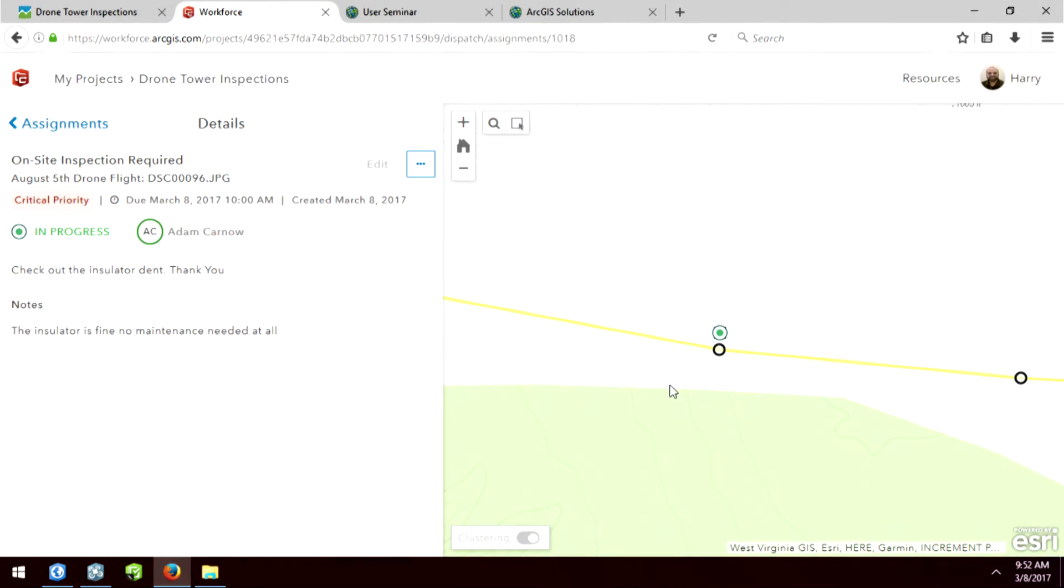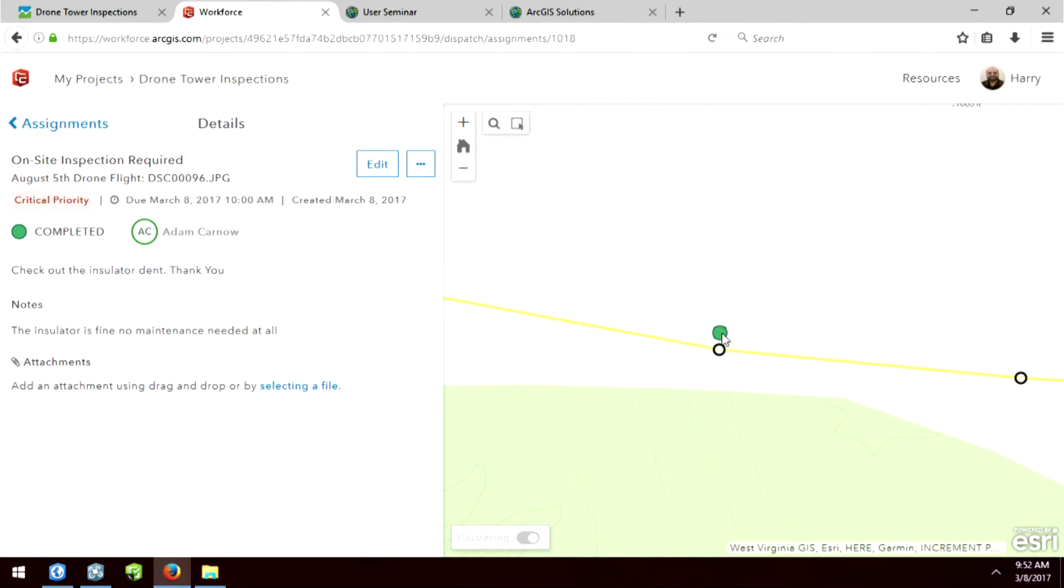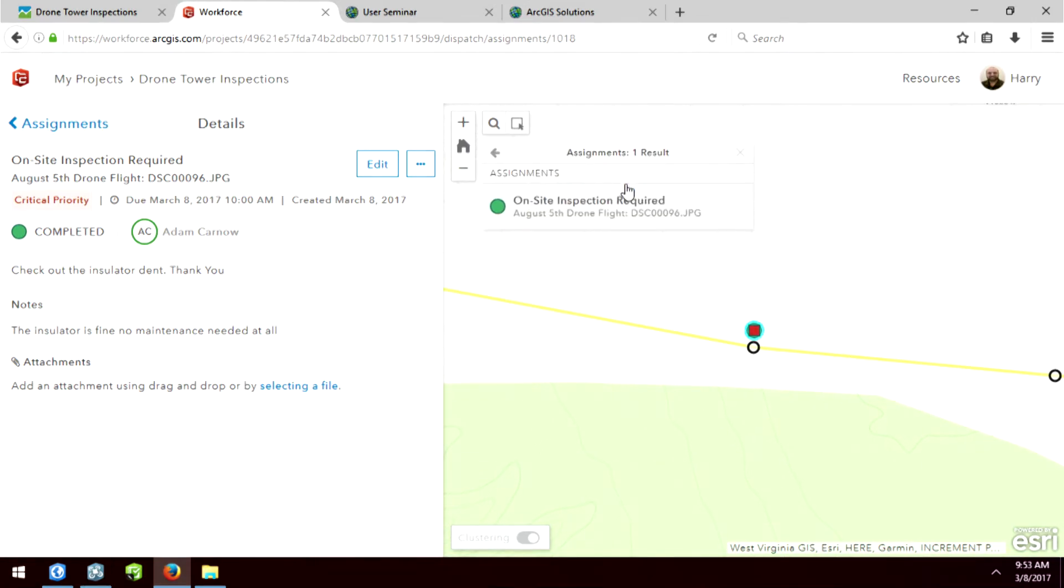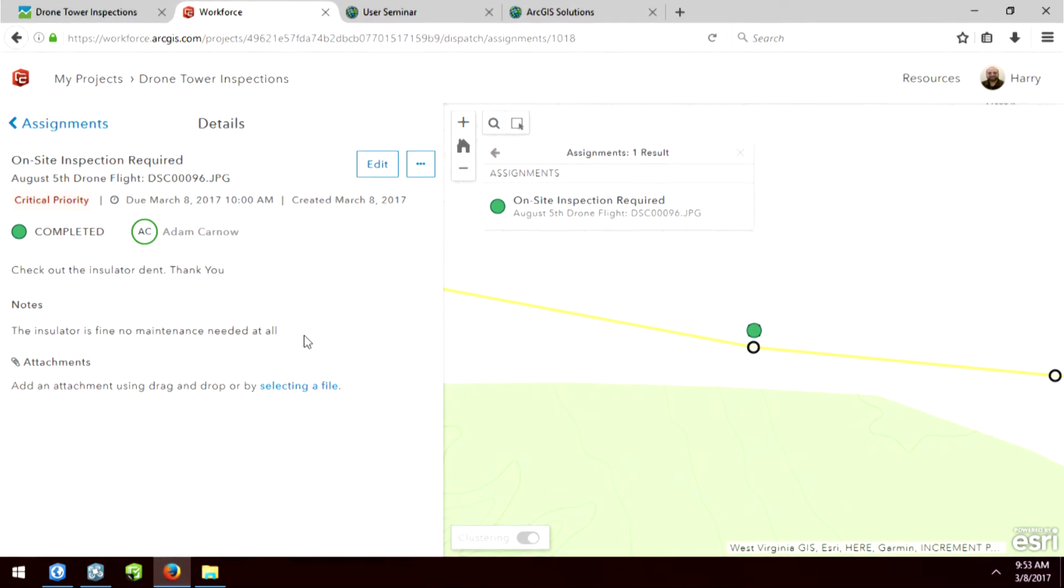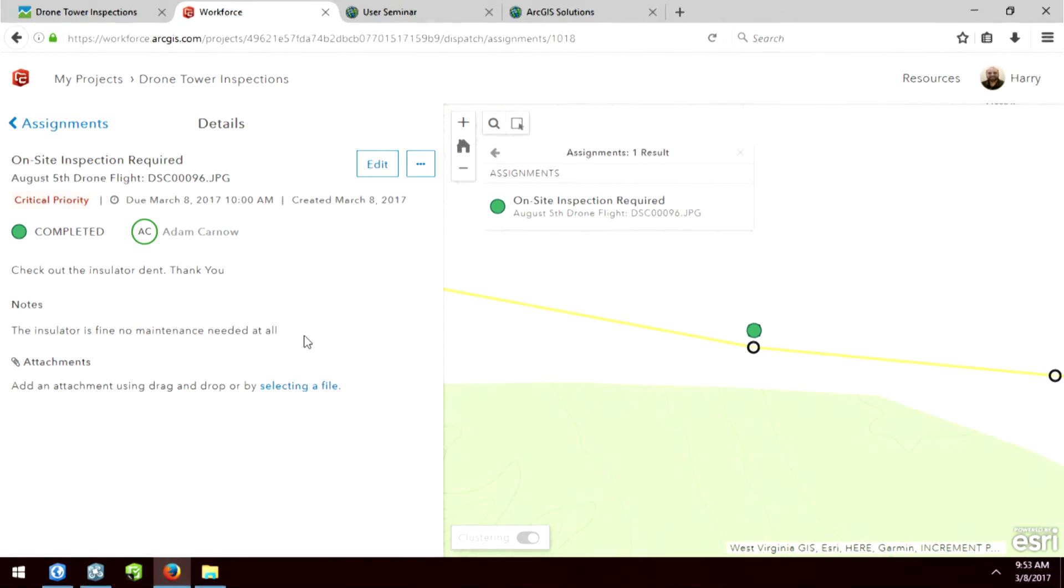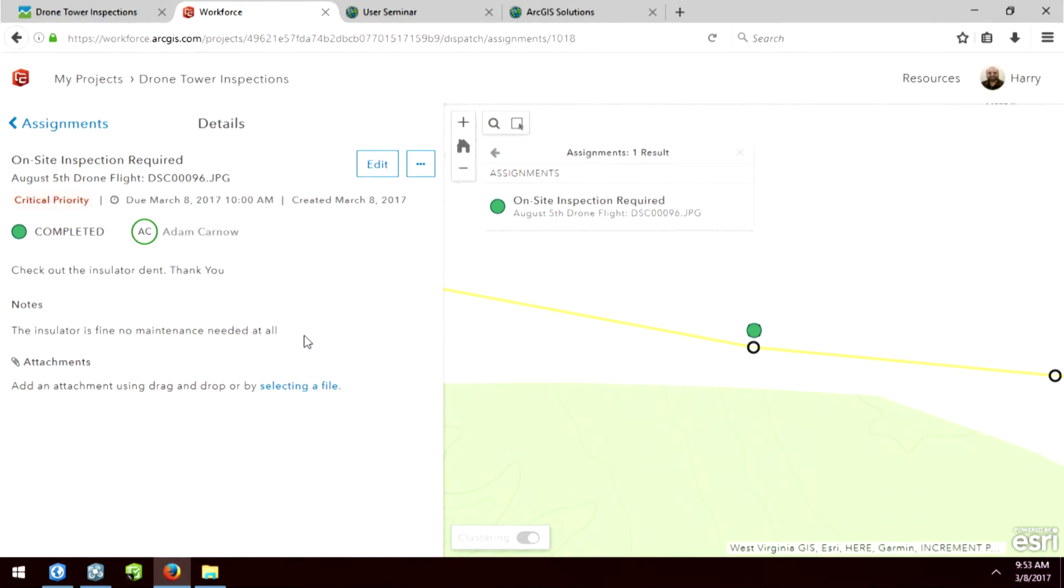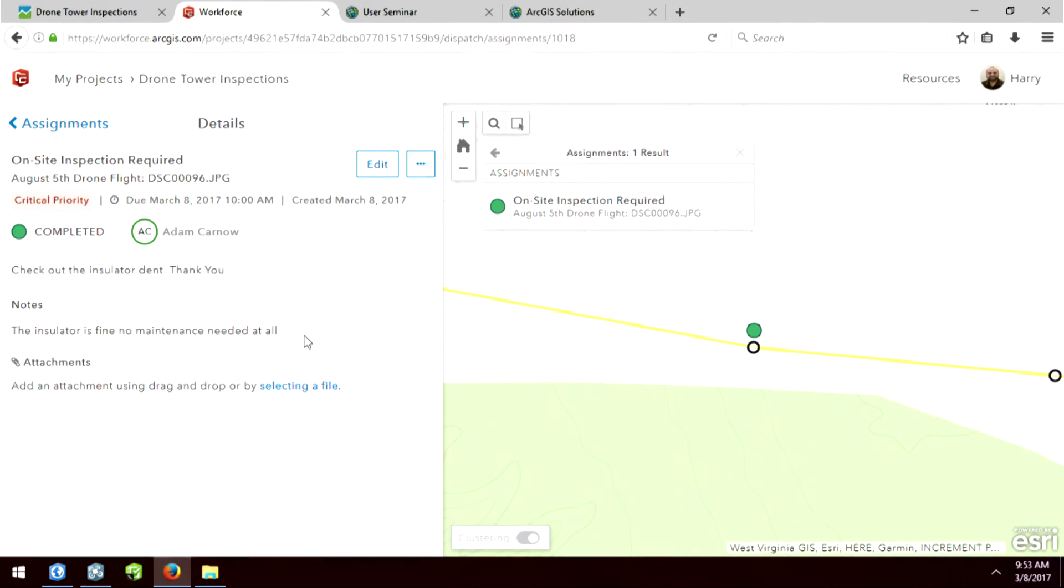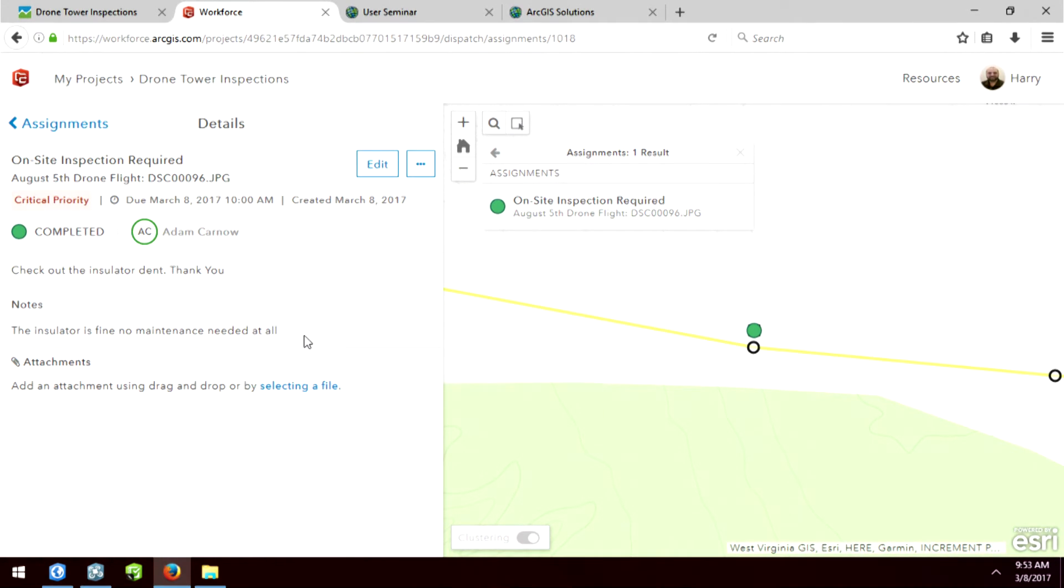Okay, so now I'm back in the office monitoring what's going on in real time. And you can see that the square that was red is now a circle that is green because it's been completed. So I can look at that and see what Adam had said about it. The insulator is fine, no maintenance is needed at all. And we can just continue moving on for our day. So the reason we built this demonstration was to show you pairing apps together can really help you throughout an entire workflow. So we started off with a drone flying and collecting a bunch of pictures. We then used Drone2Map to take those pictures and create a service out of all that data that can be used throughout the entire organization.